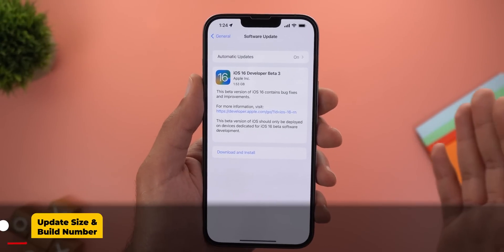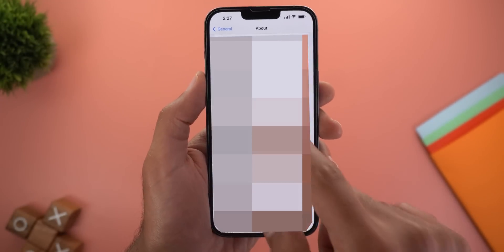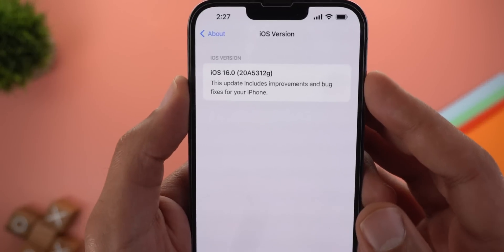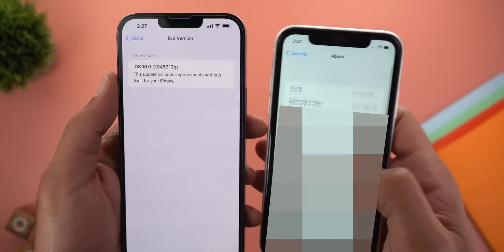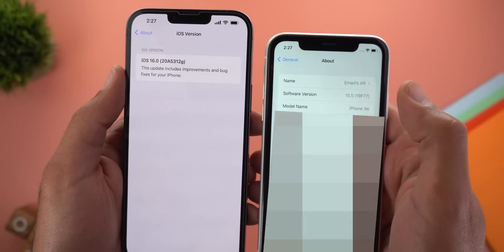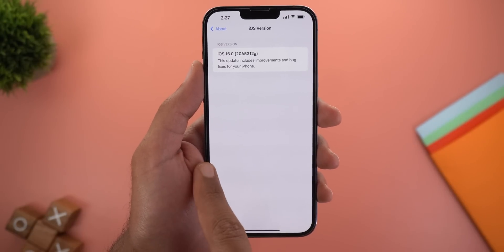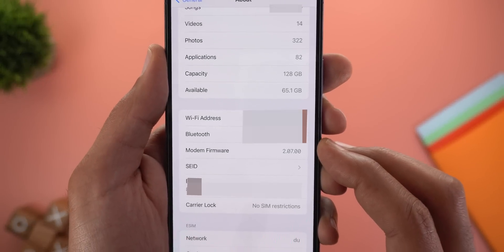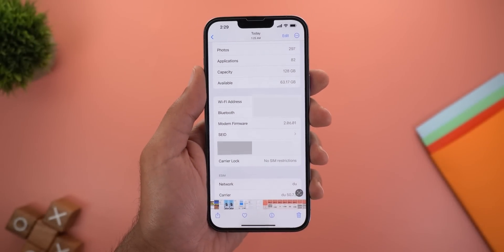The update size on the 13 Pro Max is 1.53 gigabytes. When you go to the About page under Settings and tap on the iOS version, it now takes you to a totally different page with the build number. Comparing this to the stable version, tapping the iOS version used to show it in the same line item, but now we get a separate page — hopefully with more info in the future. The modem firmware is 2.07.00, up from 2.06.01.